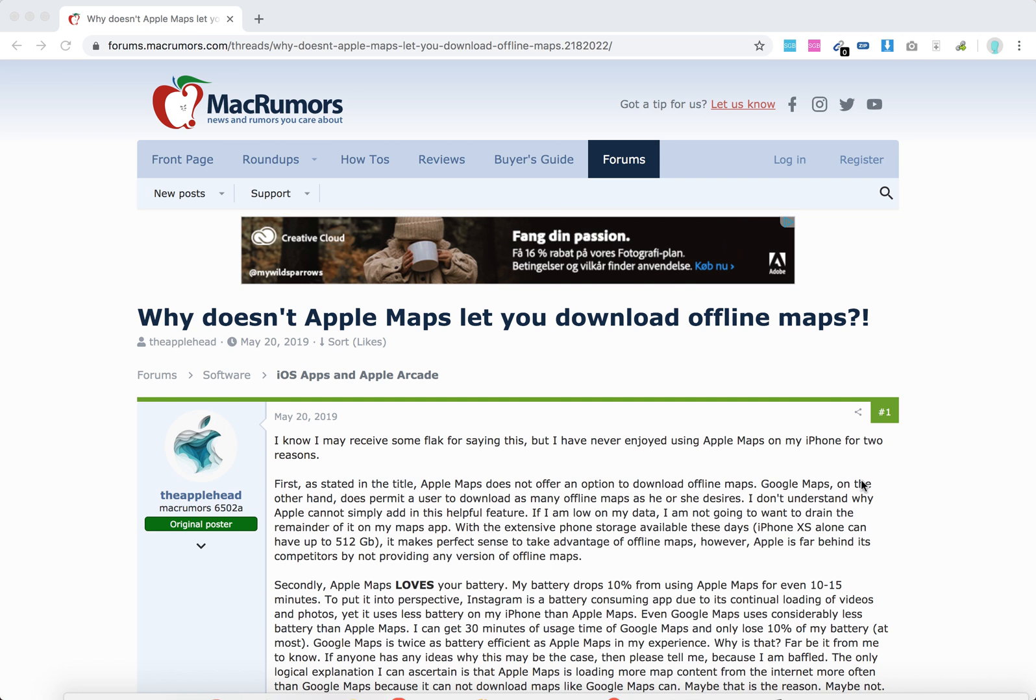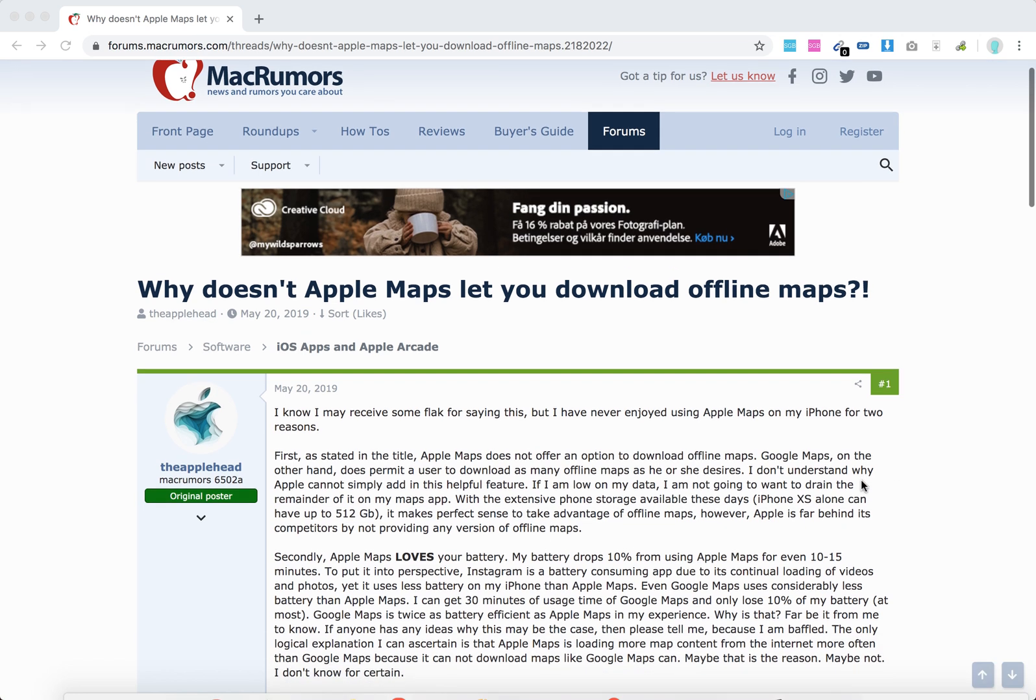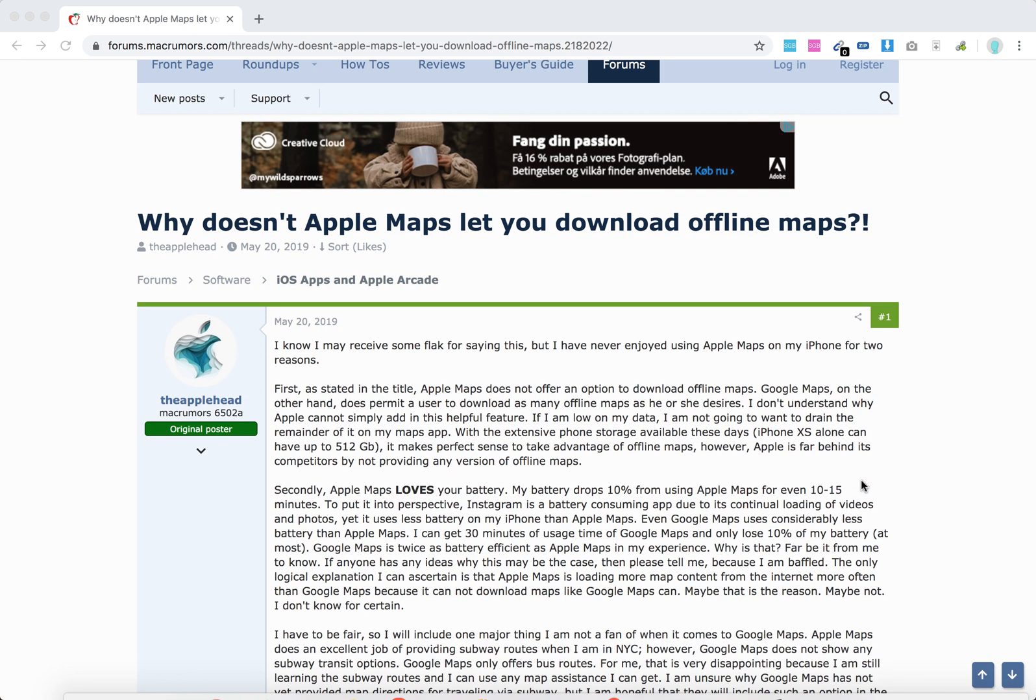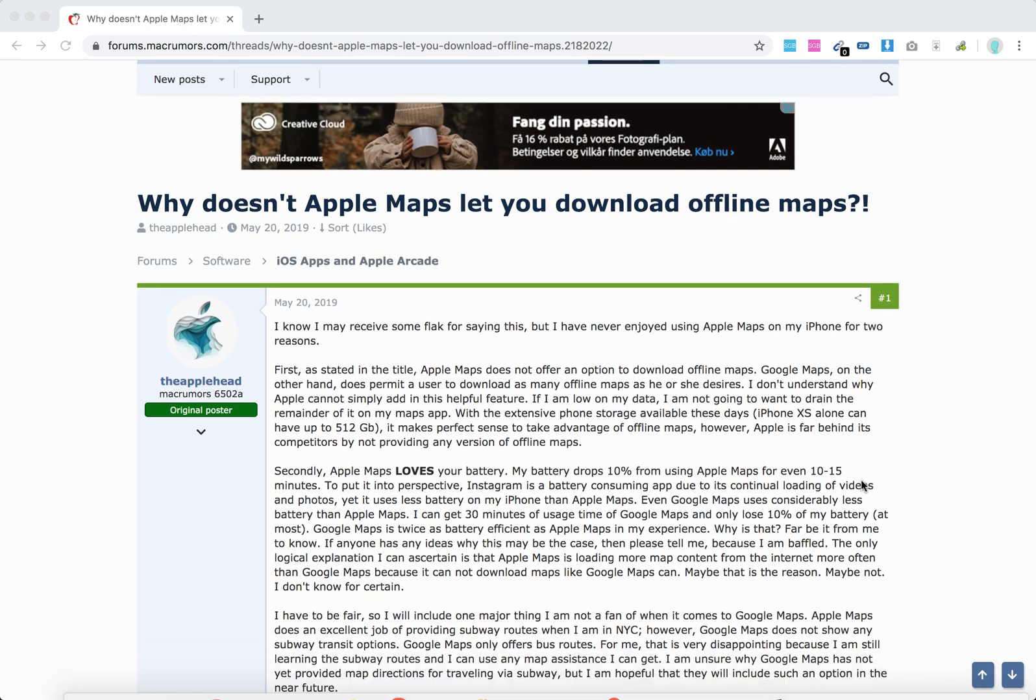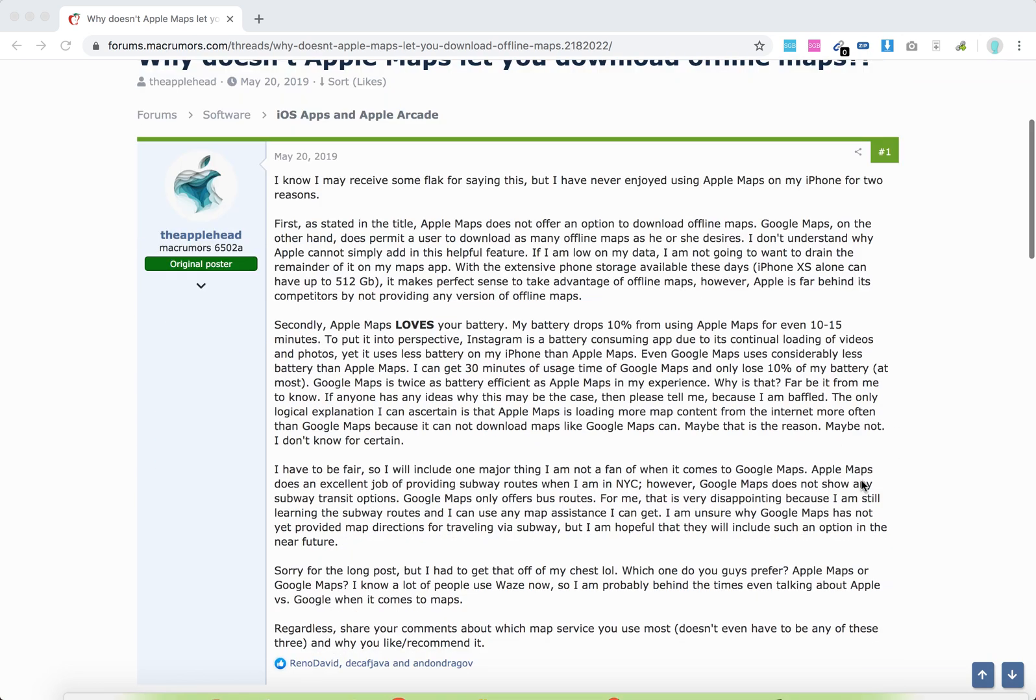Hello guys, so basically is Apple Maps allowing you to download offline maps?